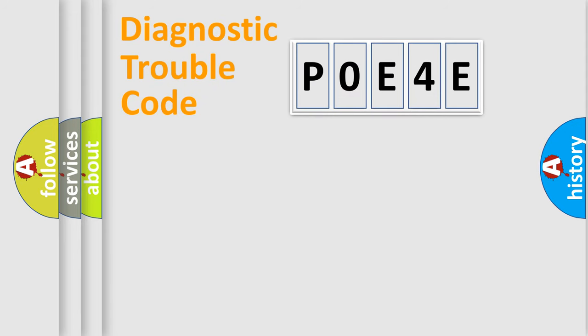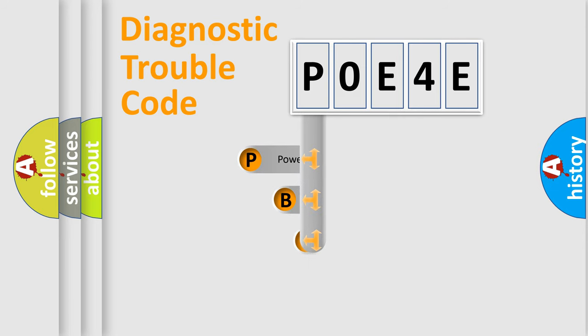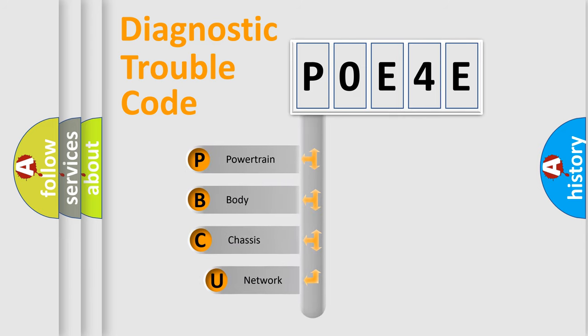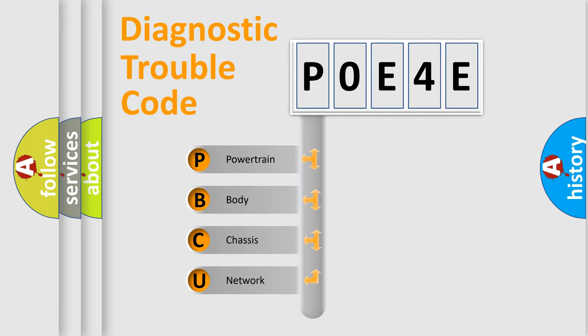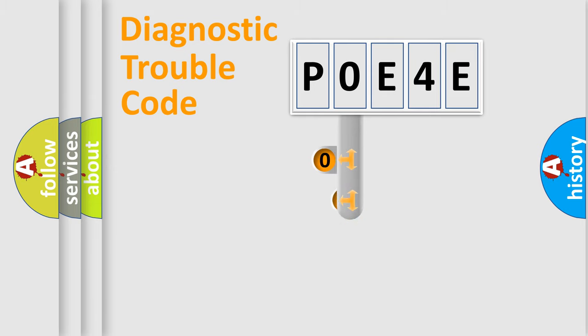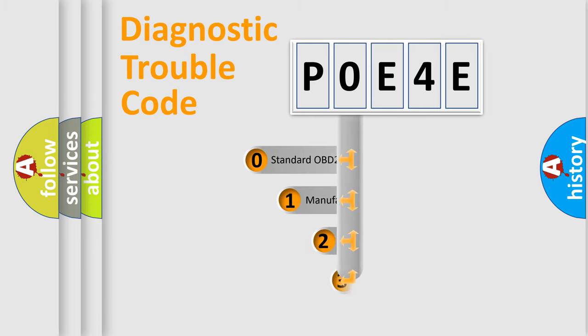First, let's look at the history of diagnostic fault code composition according to the OBD2 protocol, which is unified for all automakers since 2000. We divide the electric system of automobiles into four basic units: Powertrain, Body, Chassis, Network. This distribution is defined in the first character code.